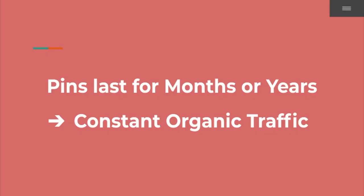Another hidden benefit is that pins last for months or years. Therefore we have a consistent organic traffic source bringing in new customers, new people that might be interested in our products - a benefit that we might not have in comparison to other social media marketing platforms.